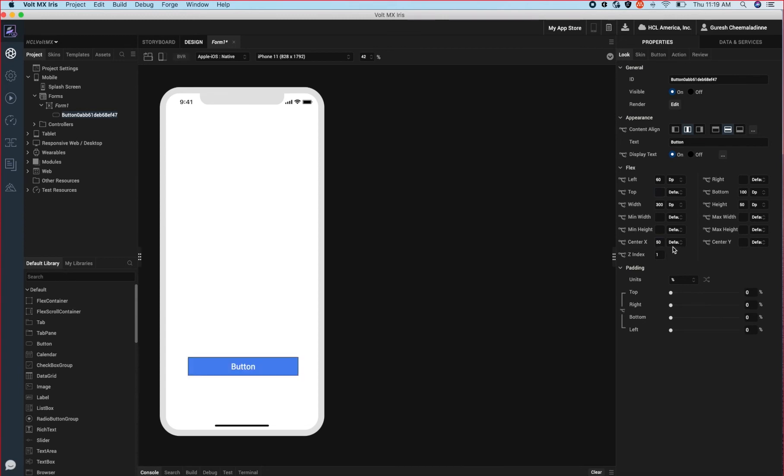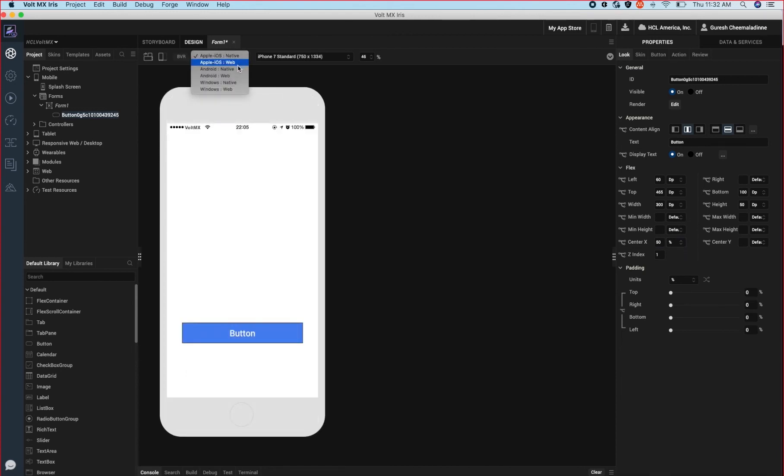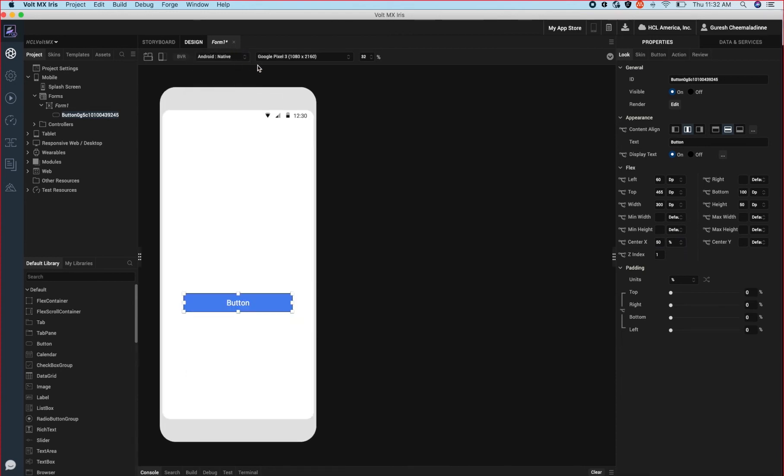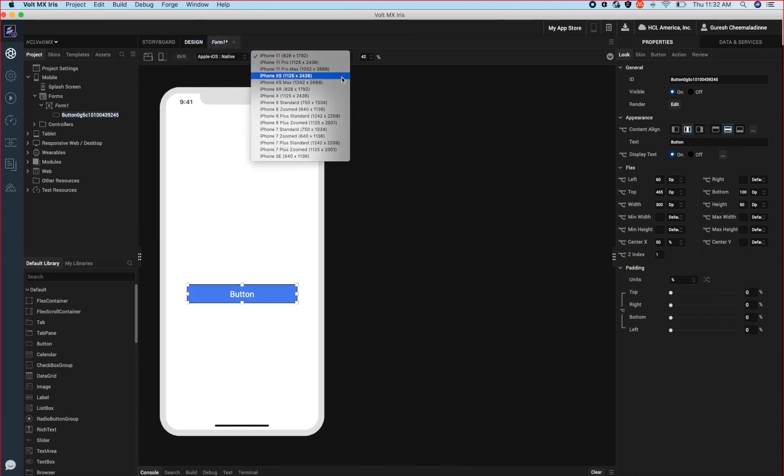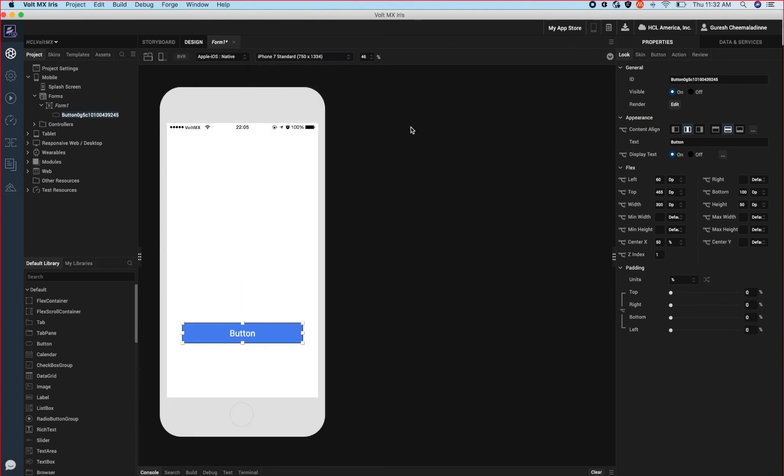I have also set the center x value to 50% so that the center of the button is always centered in the middle of the screen. Notice that as I switch between different platforms the button is always at the same distance from the bottom of the screen and it's centered horizontally.